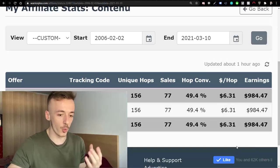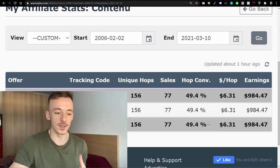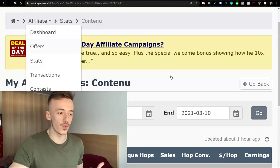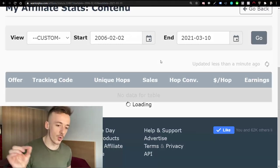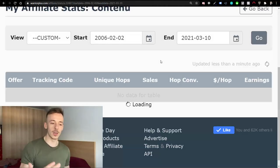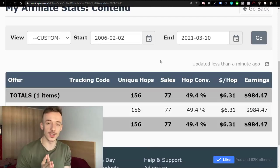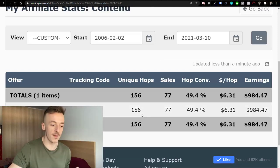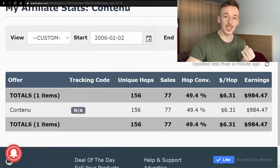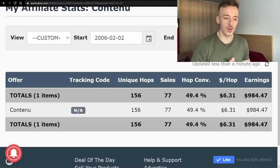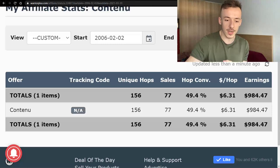Let me show you some of my results generated on Warrior Plus — you can use any affiliate network, but I'll show you how to do this for ClickBank offers too. Let me refresh the stats. As you can see, the earnings are $984.47. There were 156 unique hops, 77 sales, almost a 50% conversion rate, making $6.31 per hop — and this is a very targeted free traffic source.